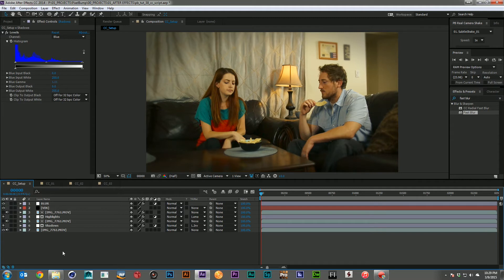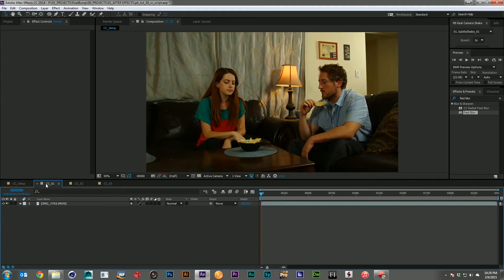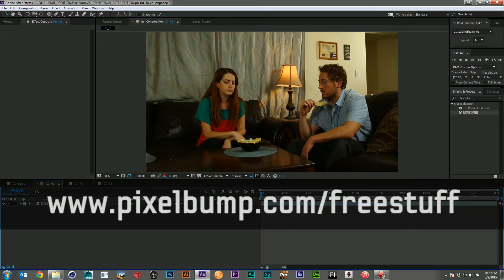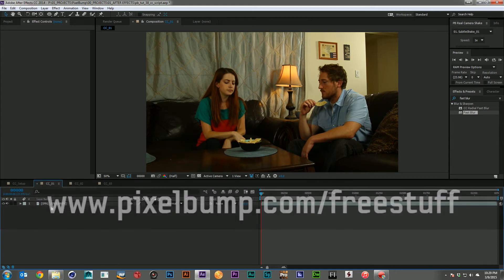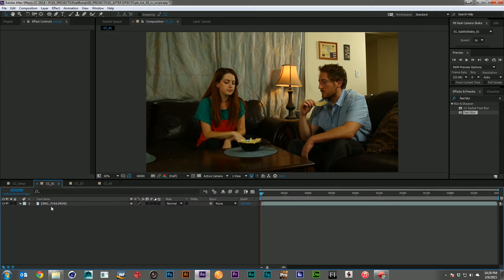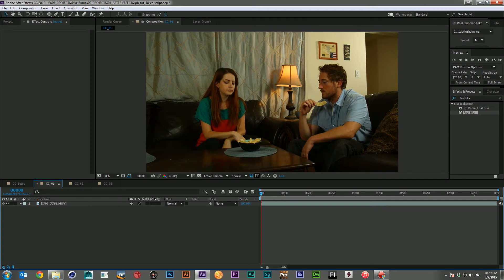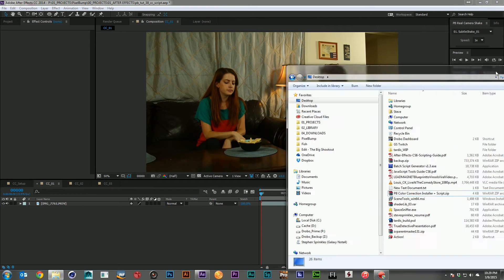So what I did was I wrote a script to fix all of it. And I'm going to let you guys have it as well. So you can get this script over at pixelbump.com. It's over in our free stuff section. And you download our new PB color correction script.